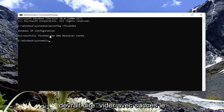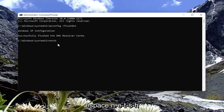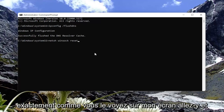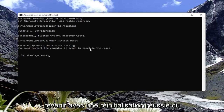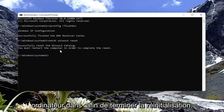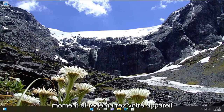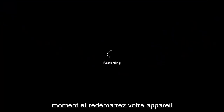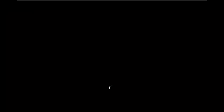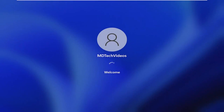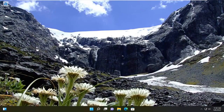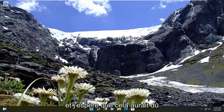Go ahead and hit Enter on the keyboard. Once it's done, it should say 'Successfully flushed the DNS resolver cache'. Now you want to type in 'netsh winsock reset'. Go ahead and hit Enter on the keyboard. It should come back with 'Successfully reset the Winsock catalog. You must restart the computer in order to complete the reset.' Go ahead and close out of here and restart your device. Then attempt to connect to the website you're having the problem with, and hopefully that should have resolved the issue.